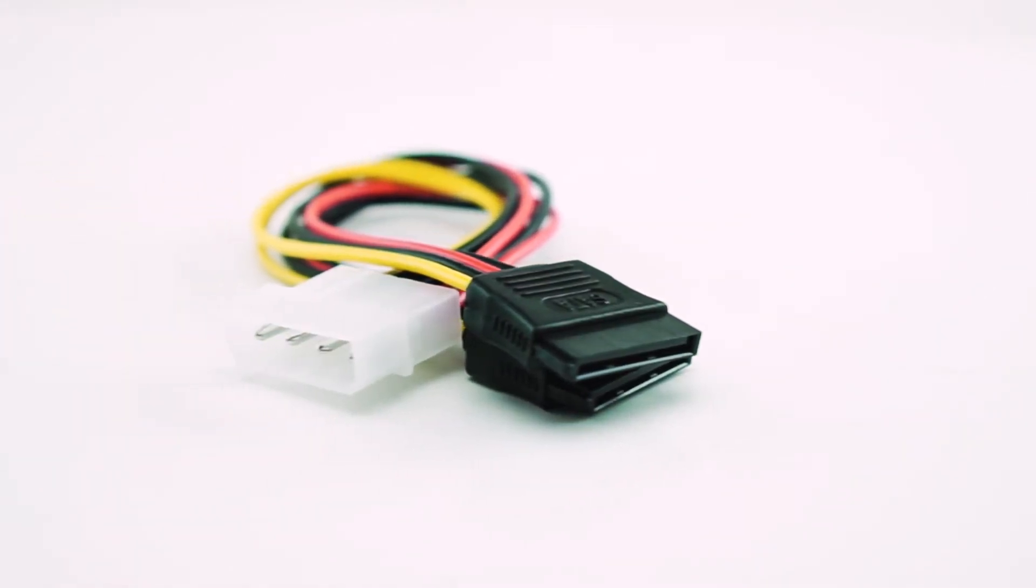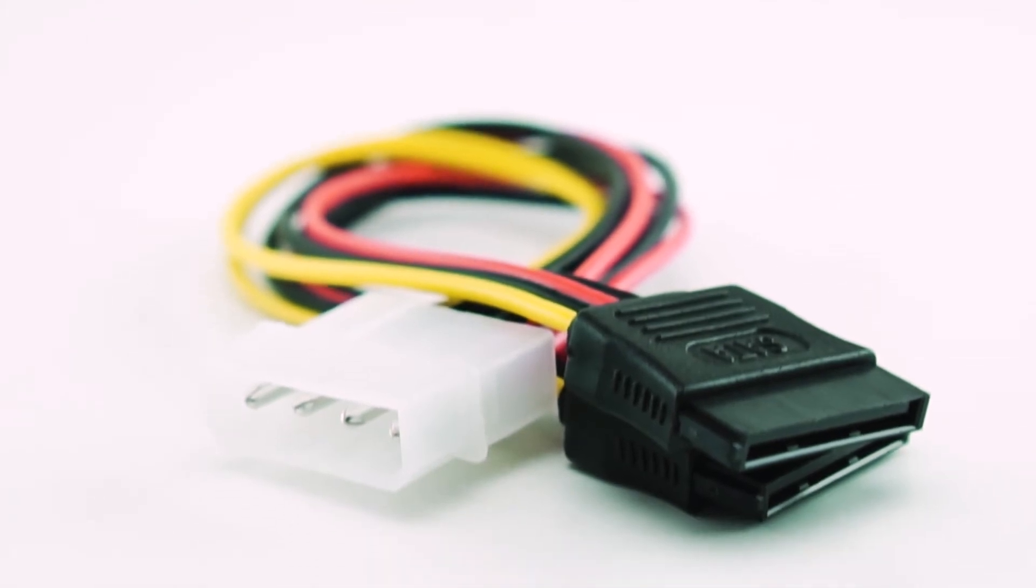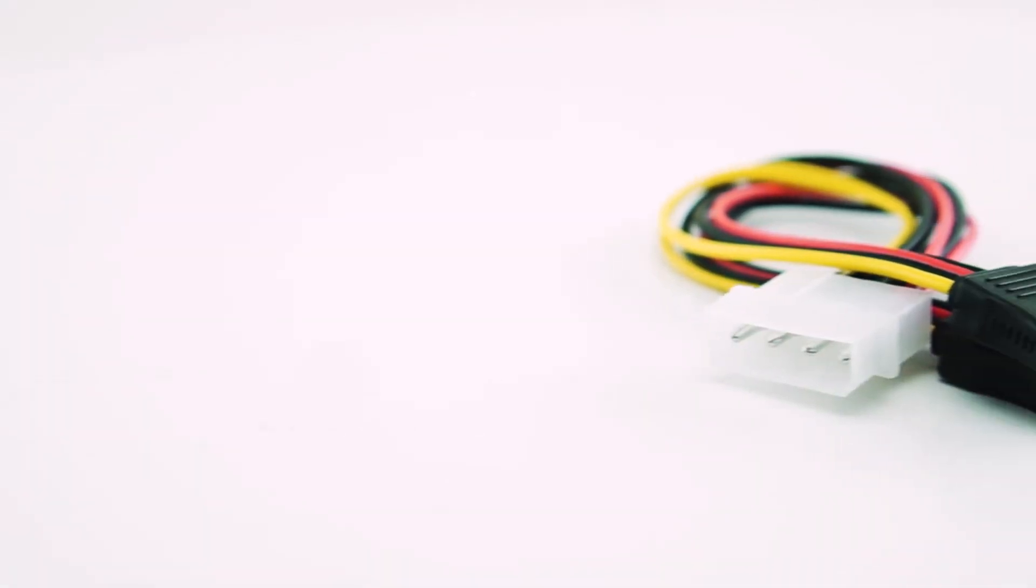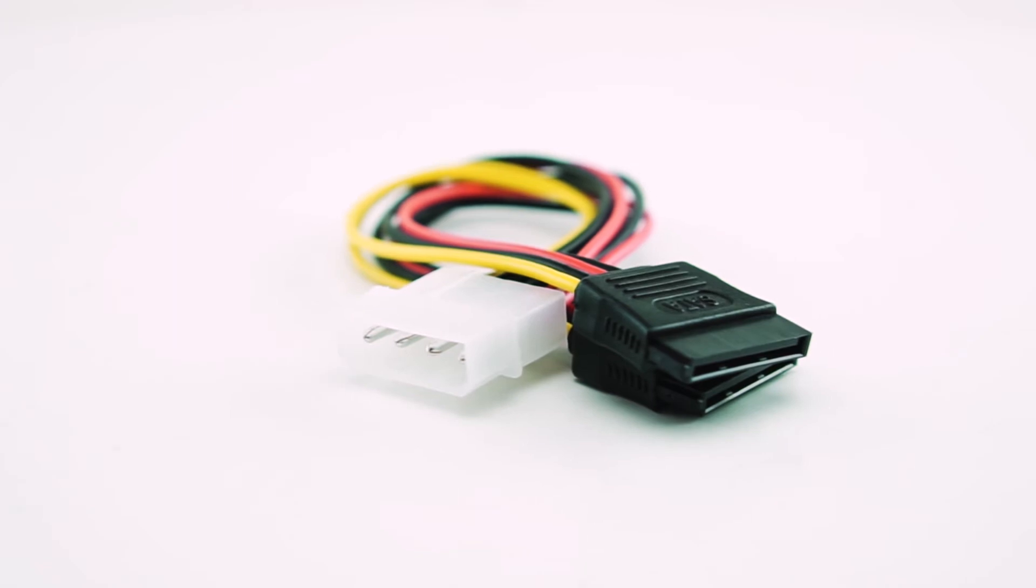Most computer hard drives, optical drives, and other internal peripherals get power through what is typically called a Molex cable. Molex connectors are designed to carry a lot of current, up to 11A per pin.